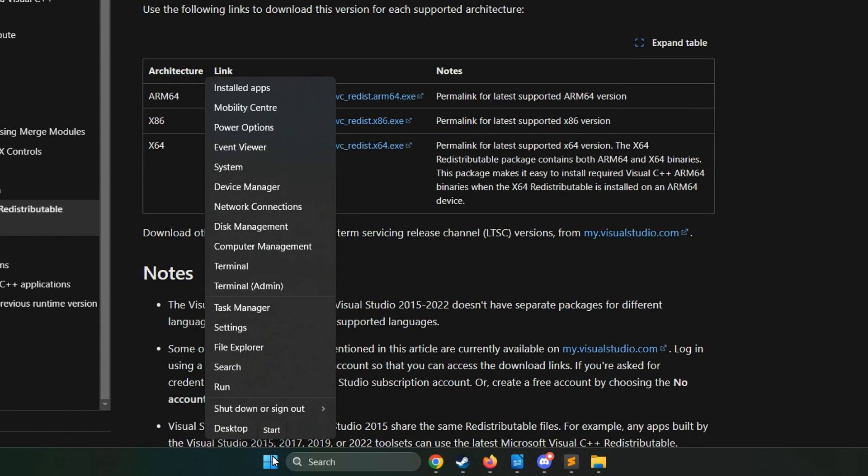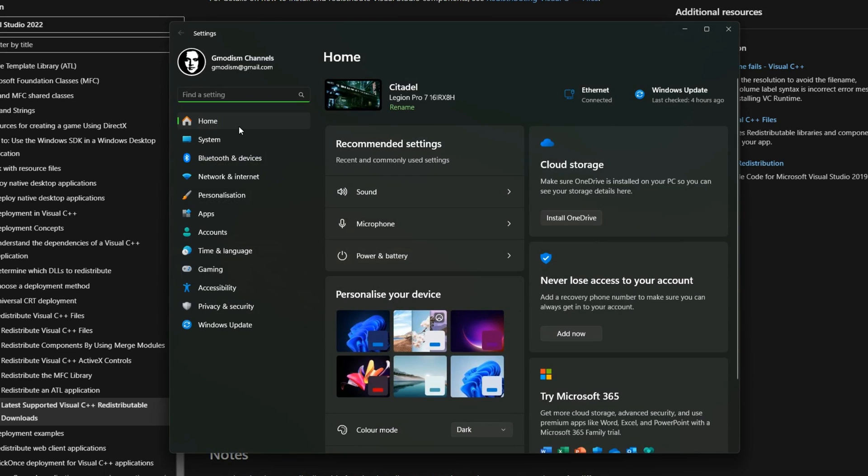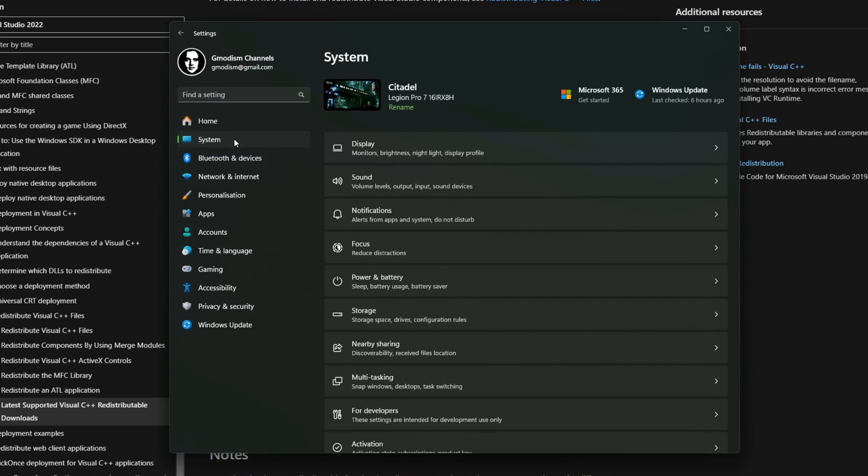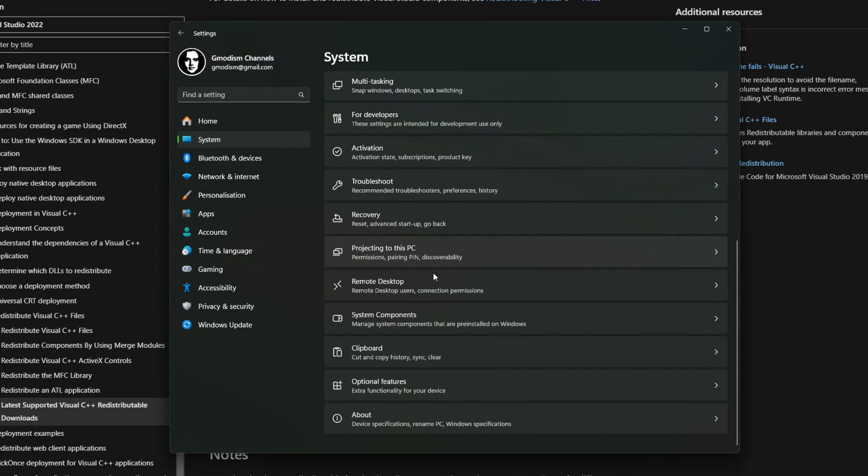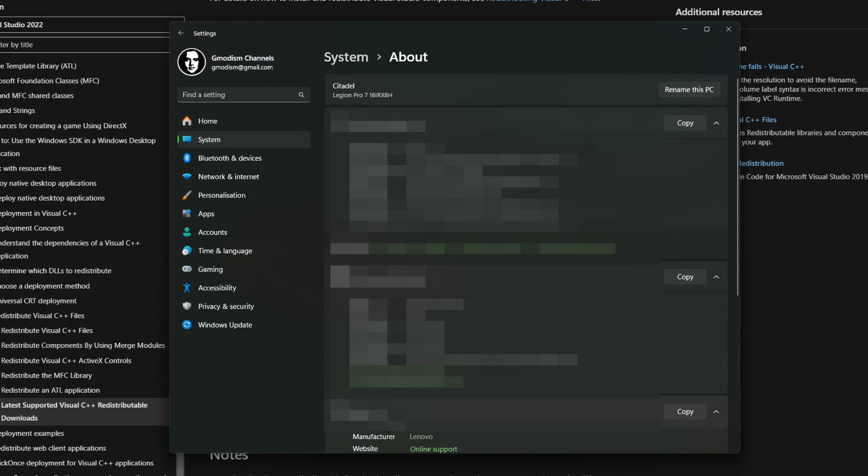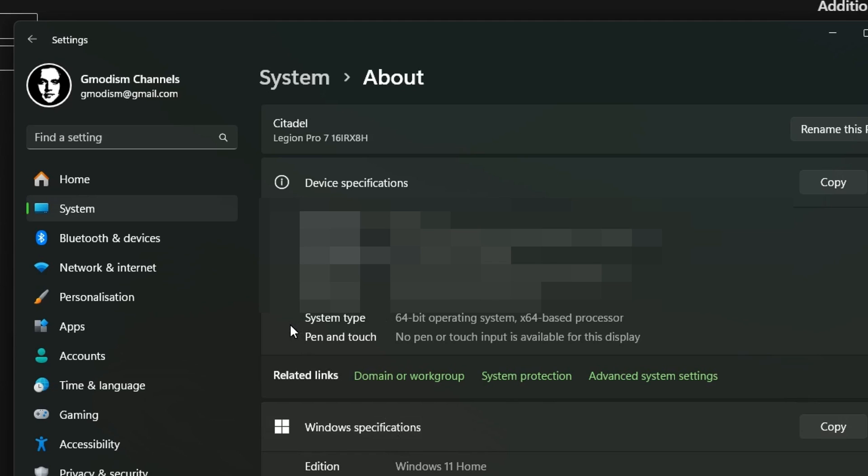Well, if you go into settings and you'll go down here to system, scroll down to the bottom and click on the about page. Right here, you can see the system type which says 64 bit operating system x64.